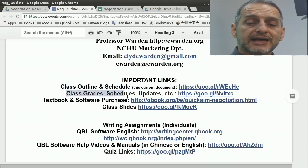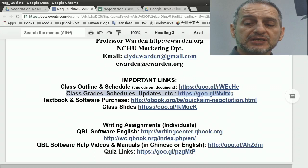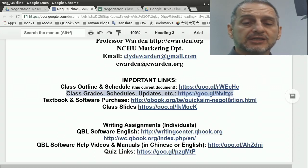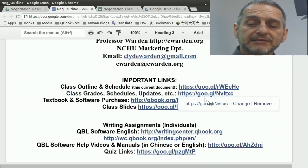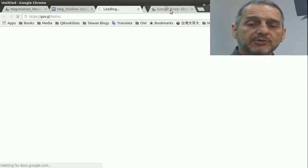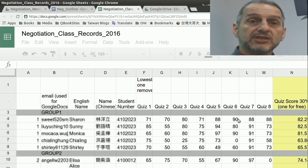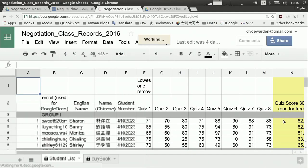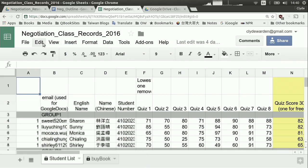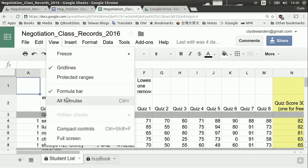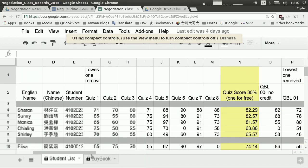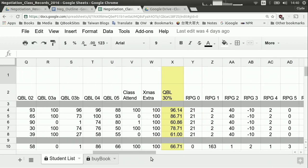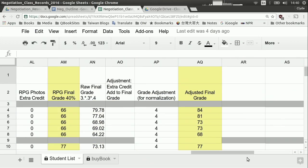The next link is class grades and schedule updates. This is a document that's always changing depending on grades and how you do in the class, and I'm always going to be keeping it up to date. If I click on that, it opens a spreadsheet — a Google Sheet, so you'll need Google Drive to use it. You can see it has students, numbers, and grades. This is a previous semester's class, and we can see all their grades for all their assignments.